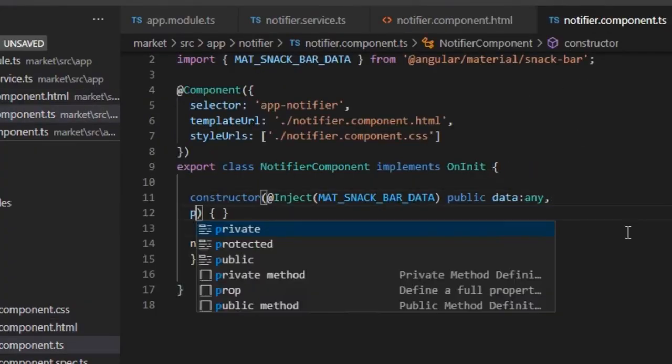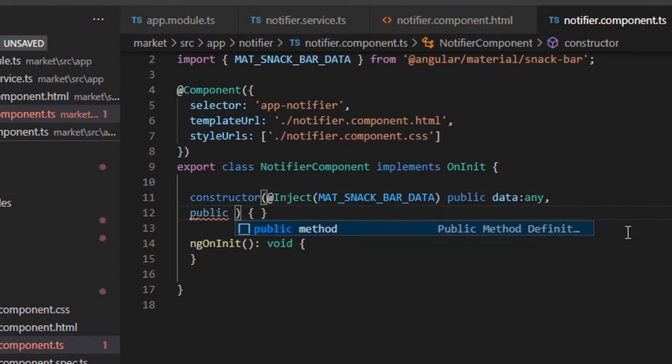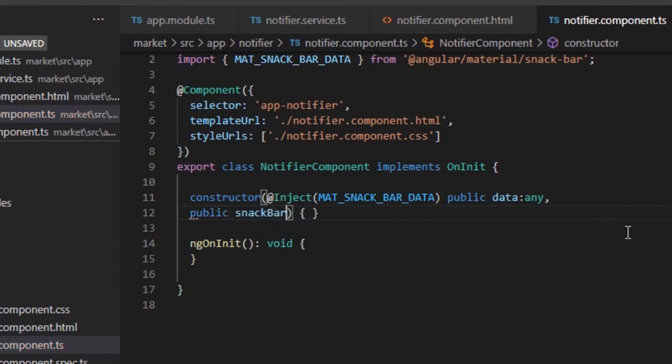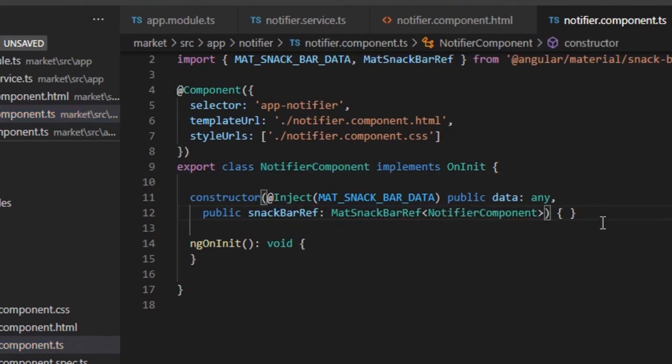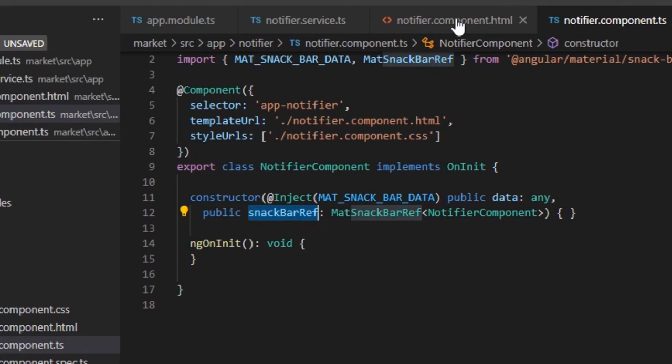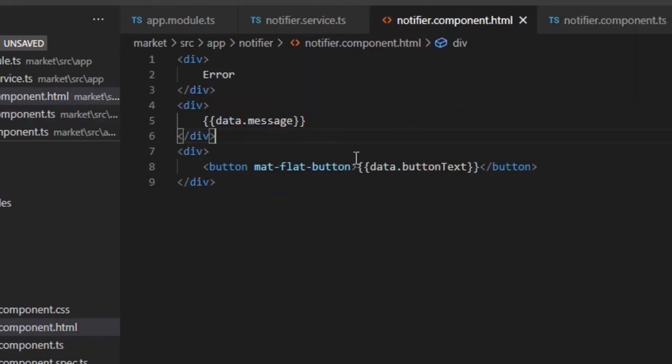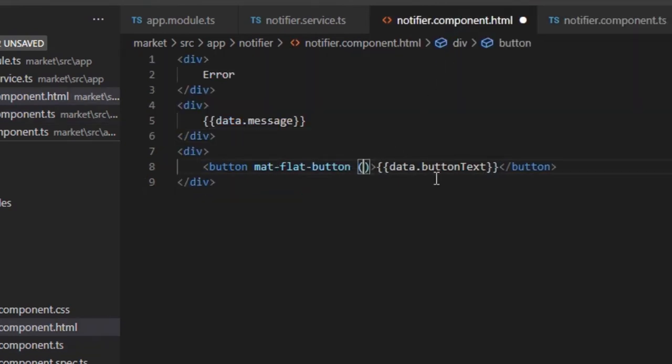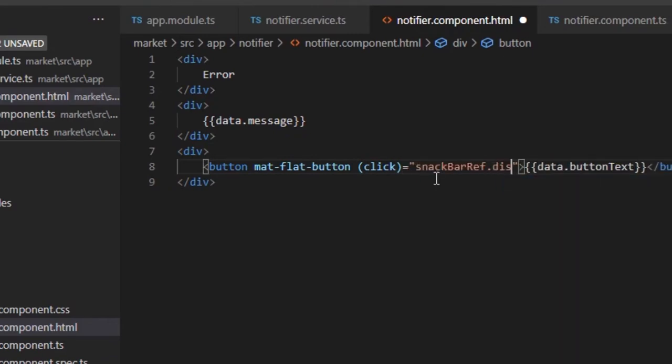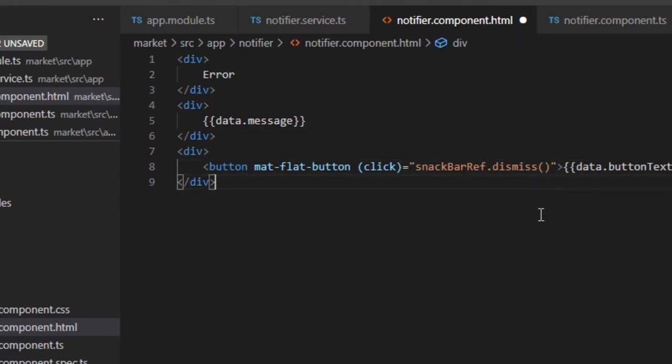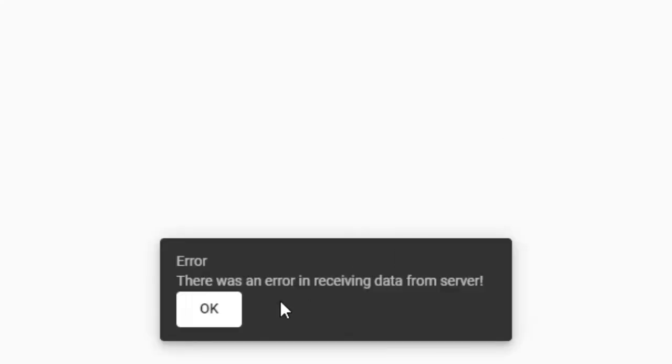For that, we must create a reference to the SnackBar in Constructor. And using this variable, the dismiss method must be called from the click event of button. It's working as expected.